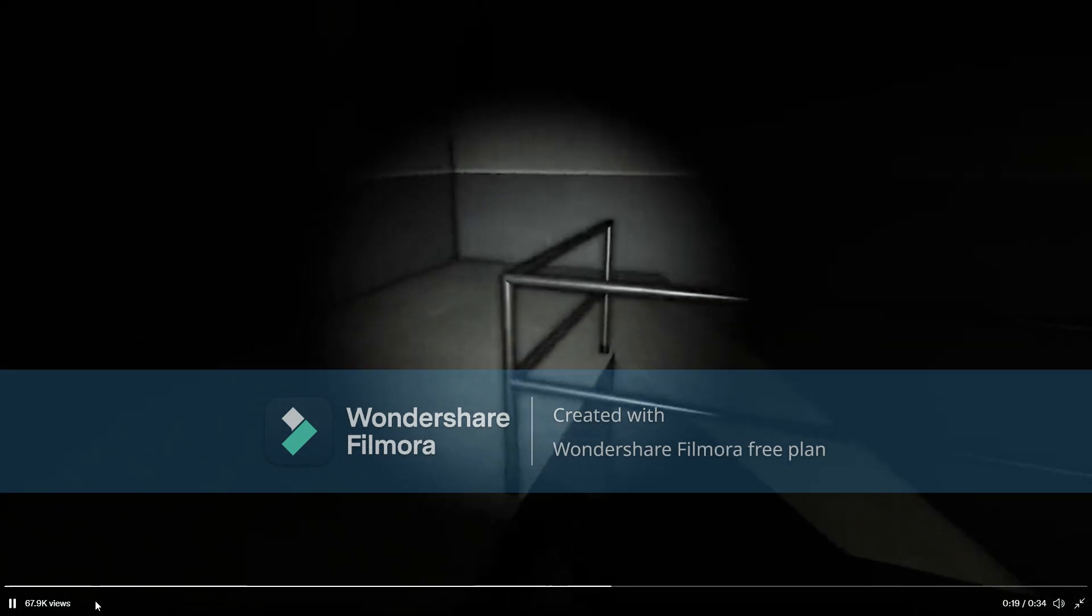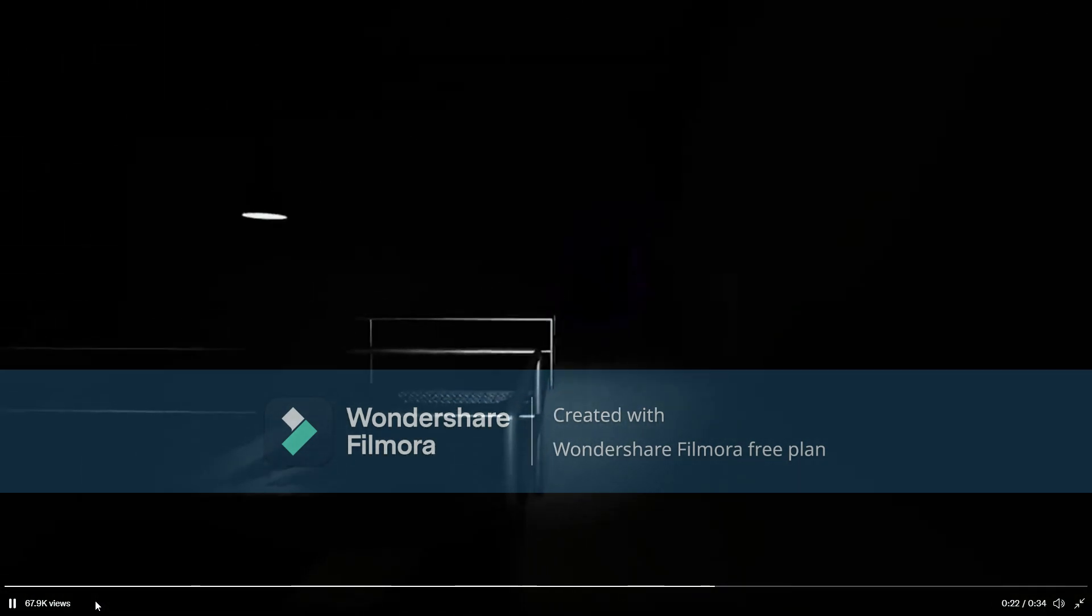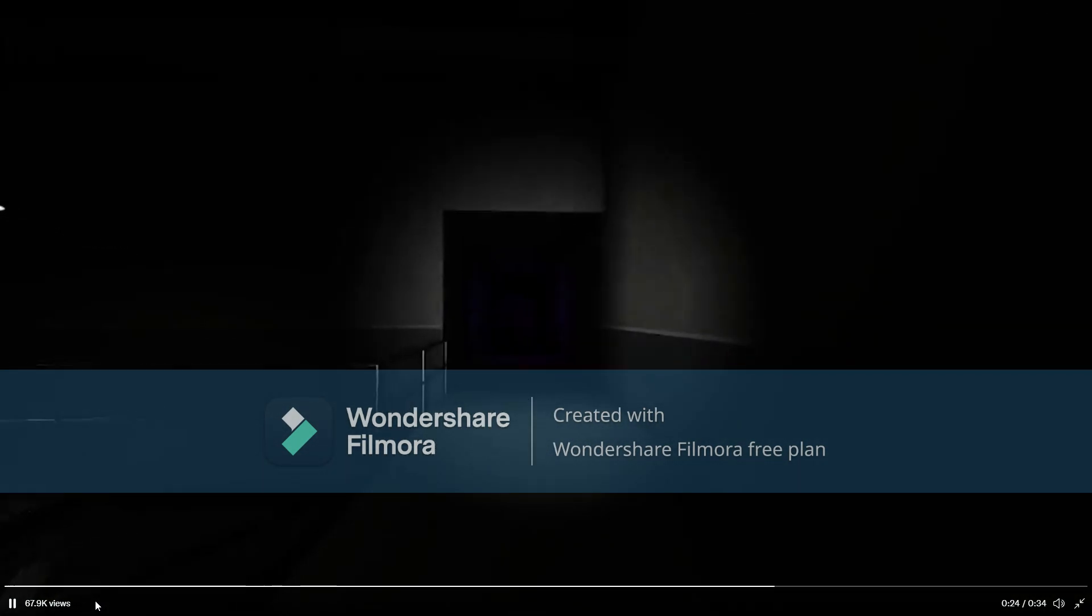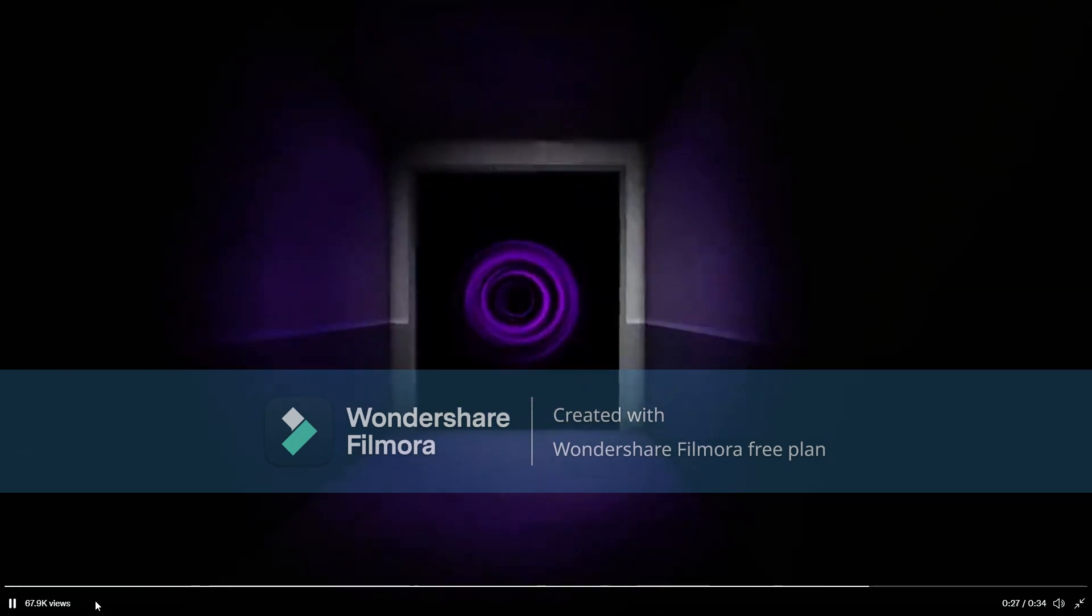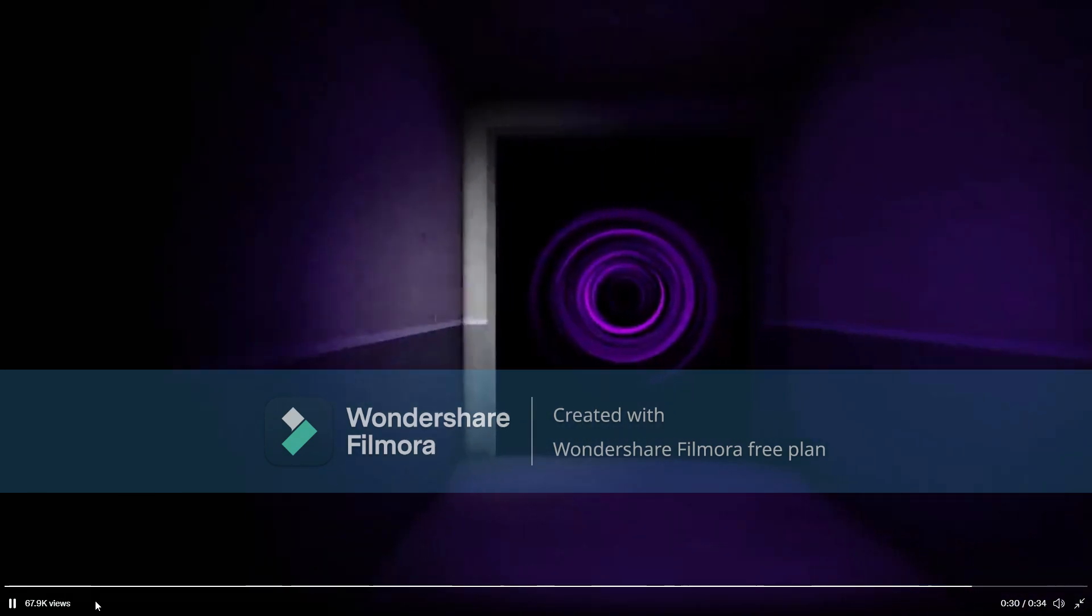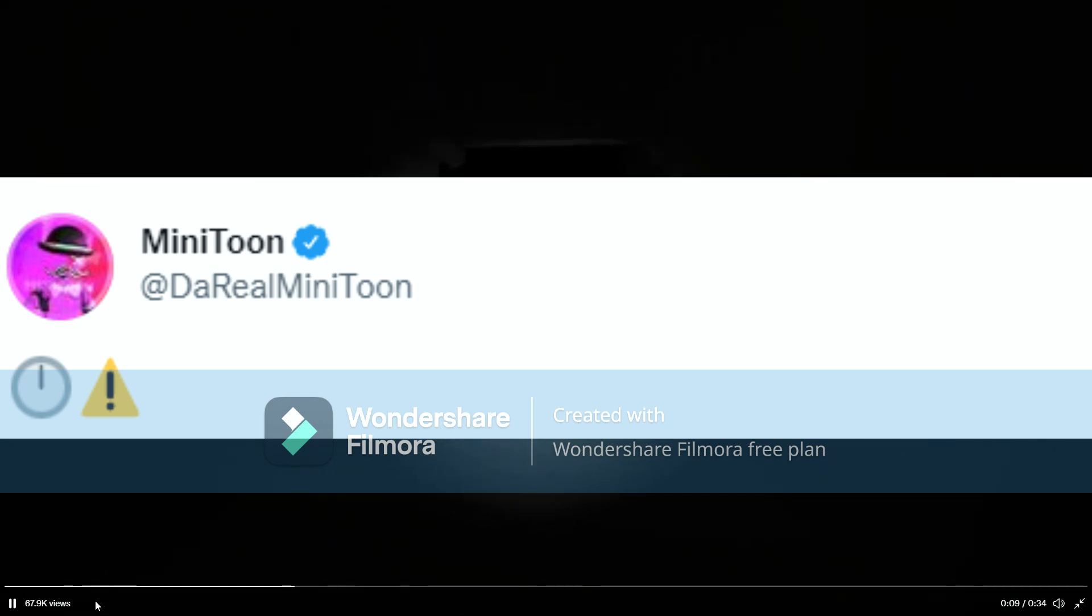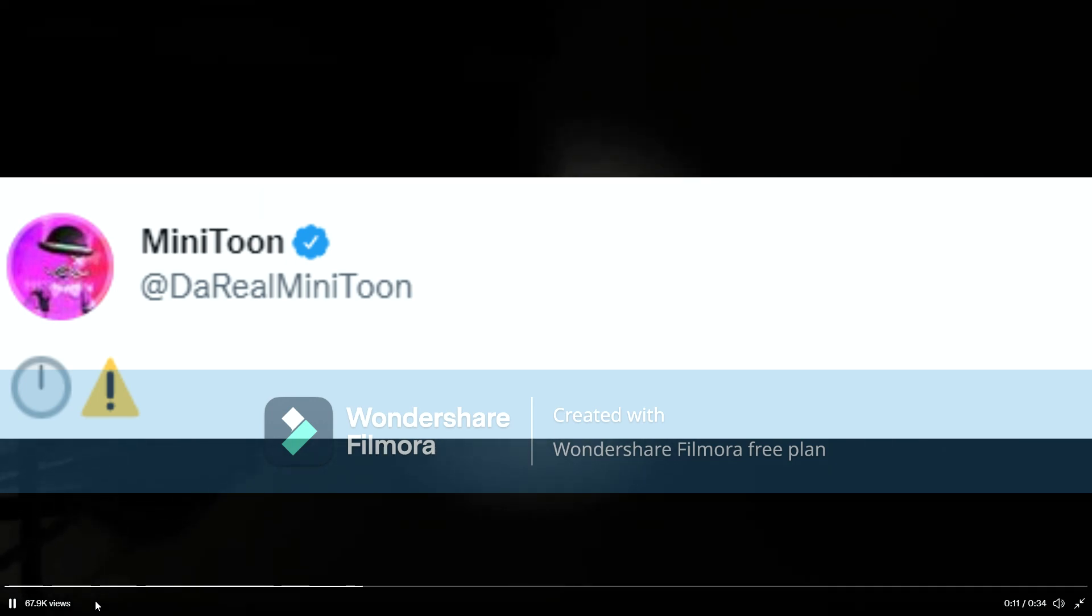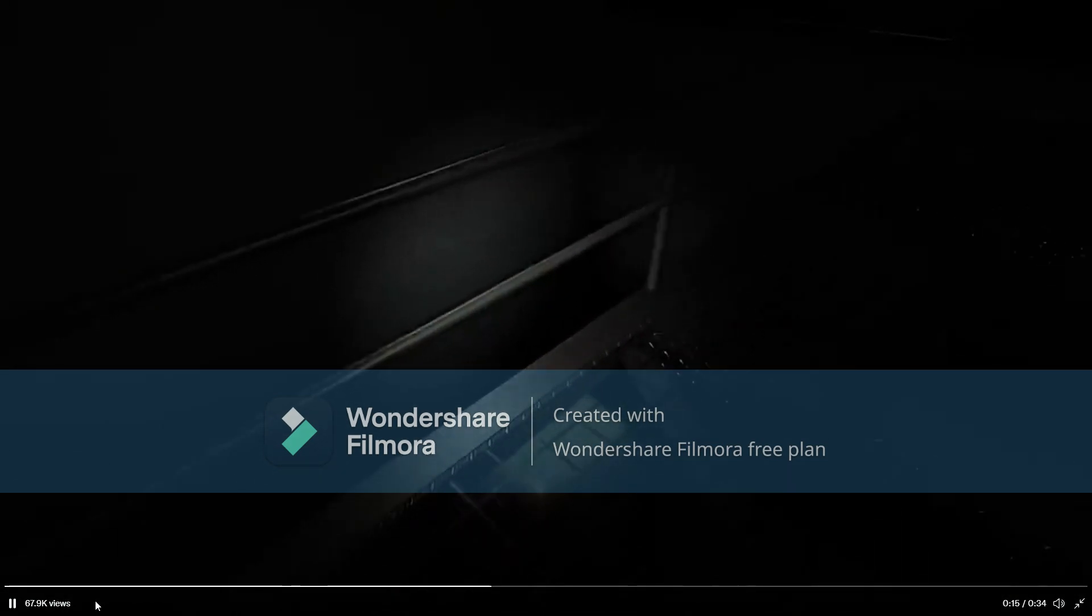All these new leaks that we're getting have a lot to do with time, so I feel like this will have to do with time manipulation and stuff because we did get a leak from Minitune showing a timer and an exclamation point sign thing. Tell me what you guys think about this.